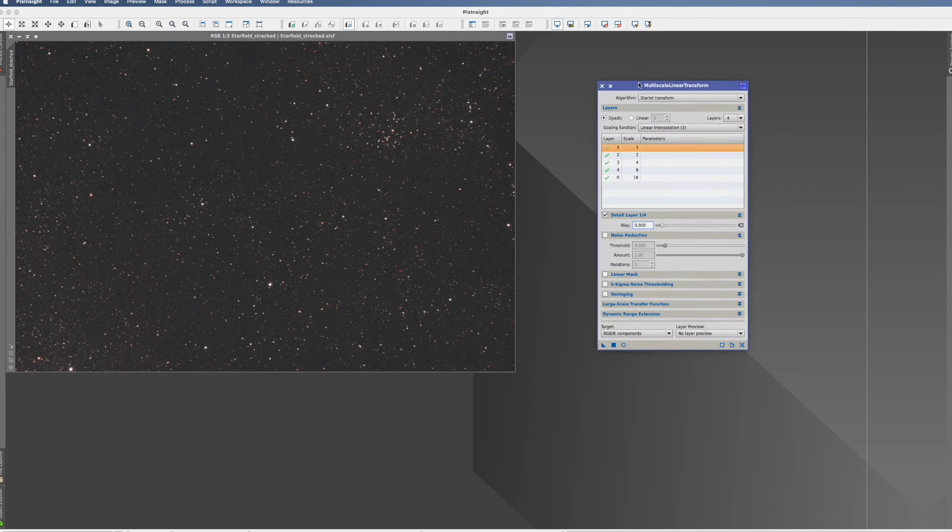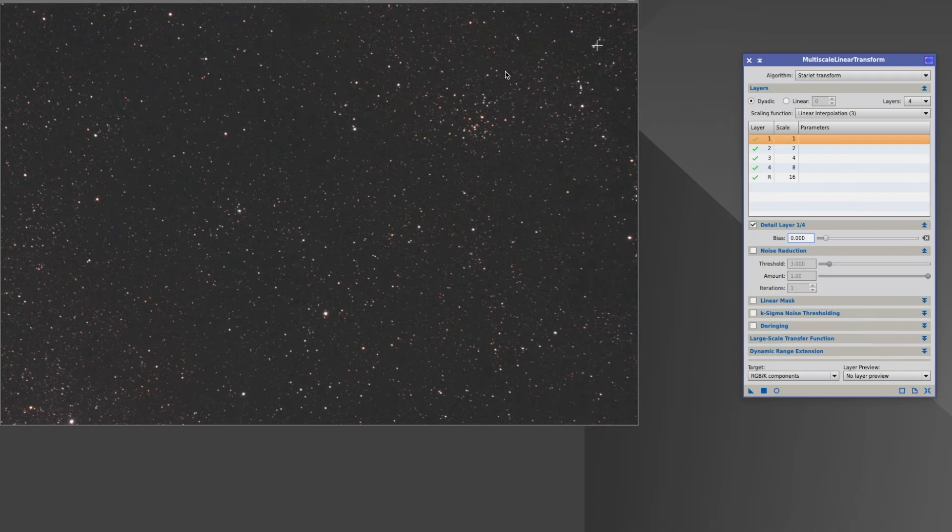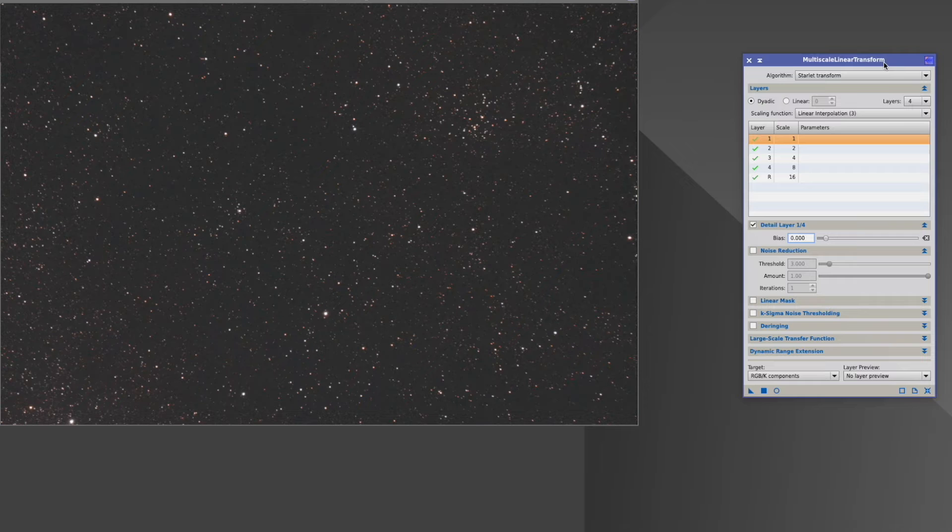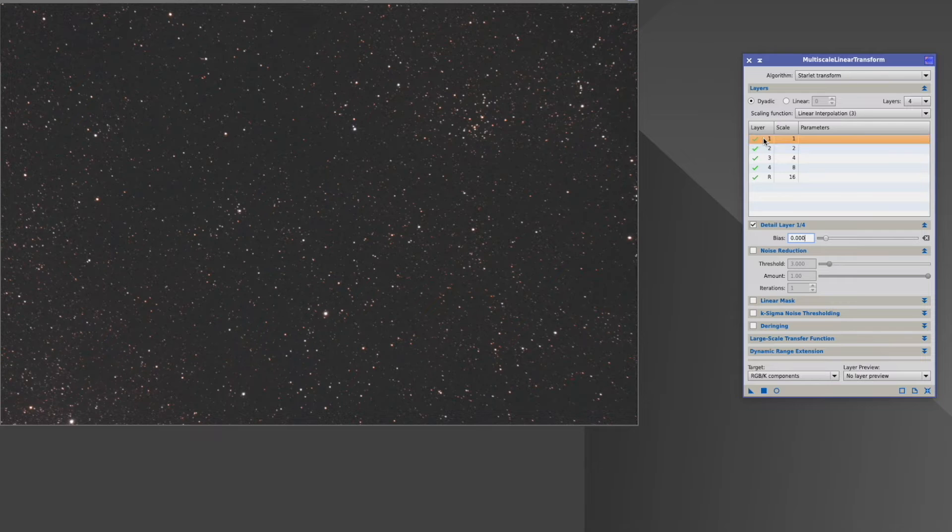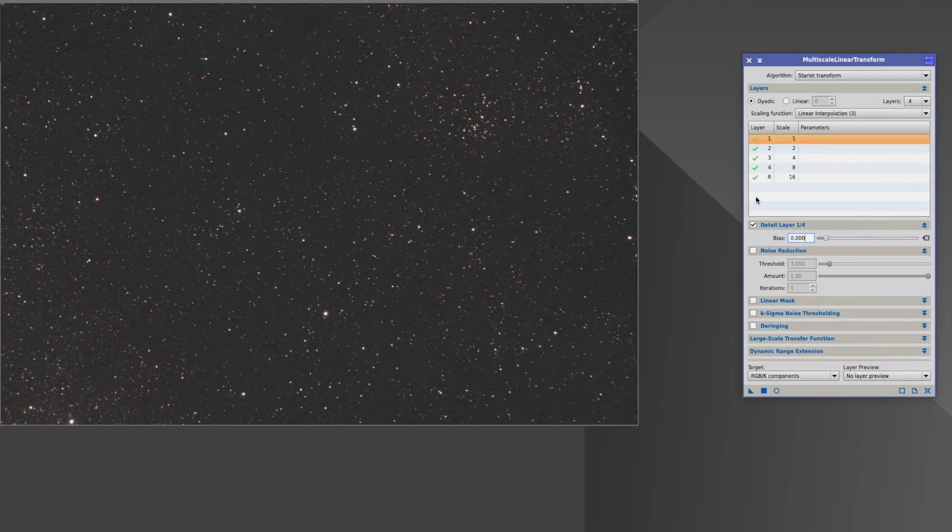So with that we come again to the multiscale linear transform. What do the wavelets have to do with this process? As you can see here, these layers, these are the wavelets. Layer one is in principle the wavelet zero, as we have seen before, up to residual.